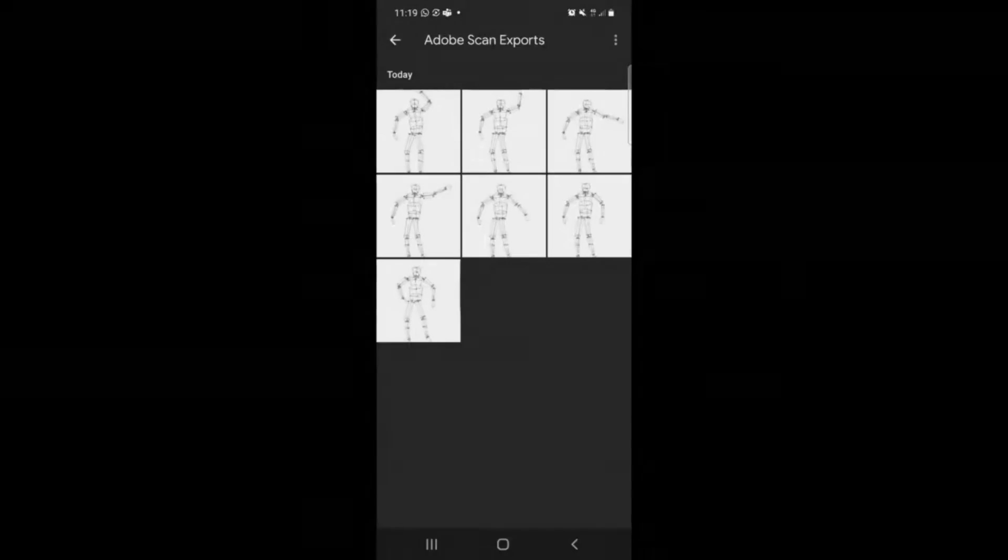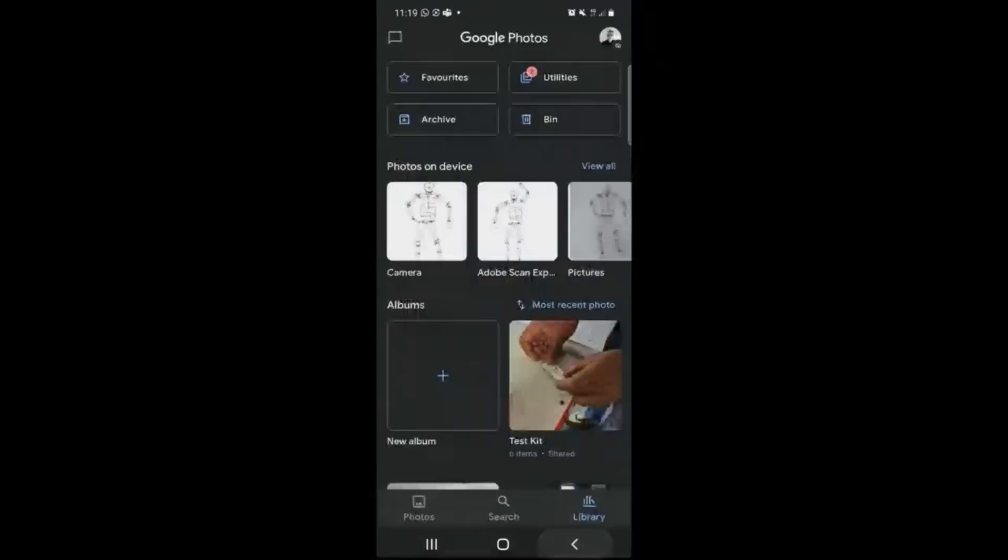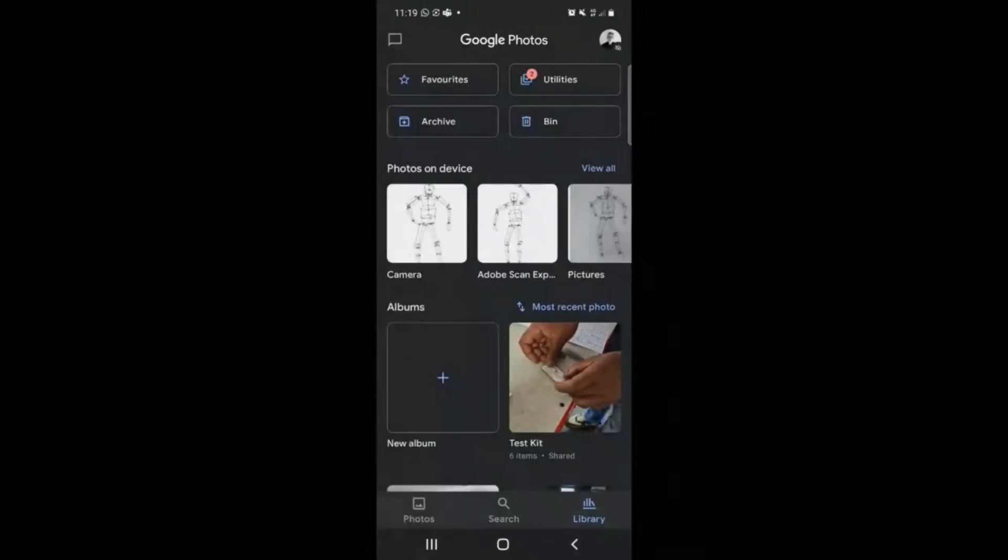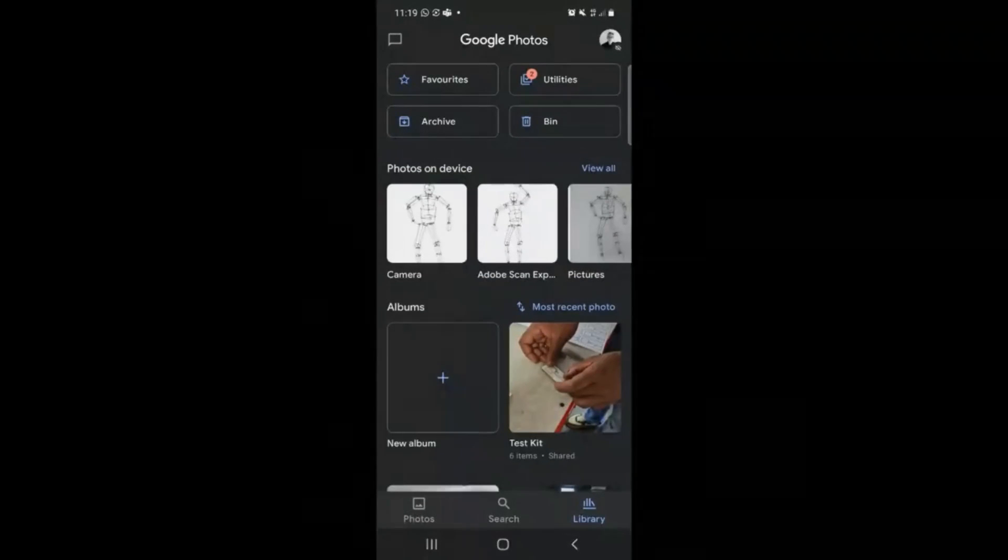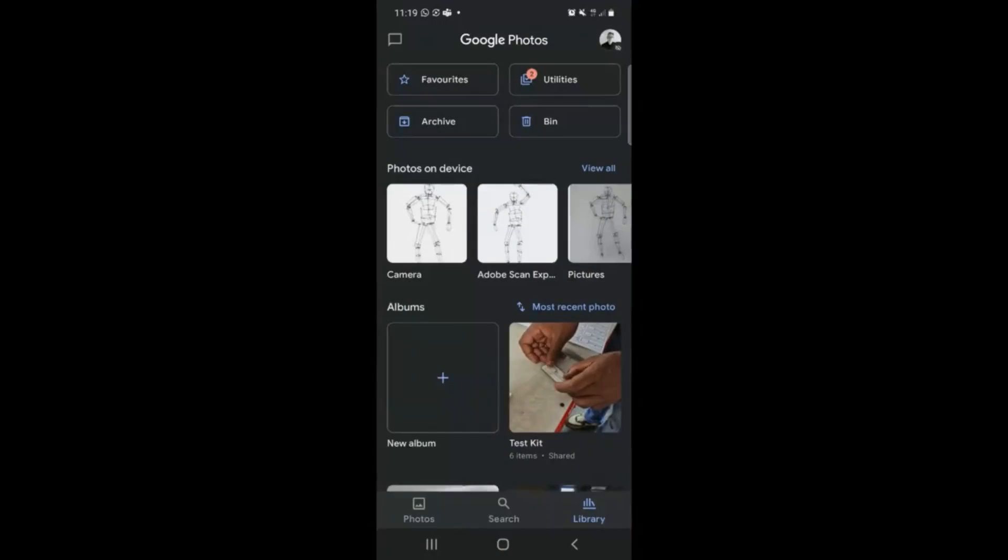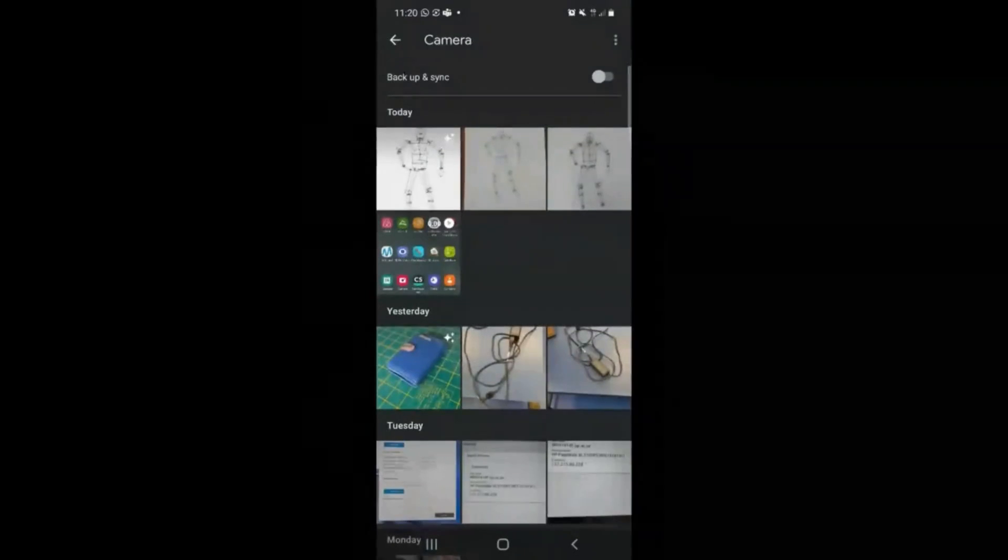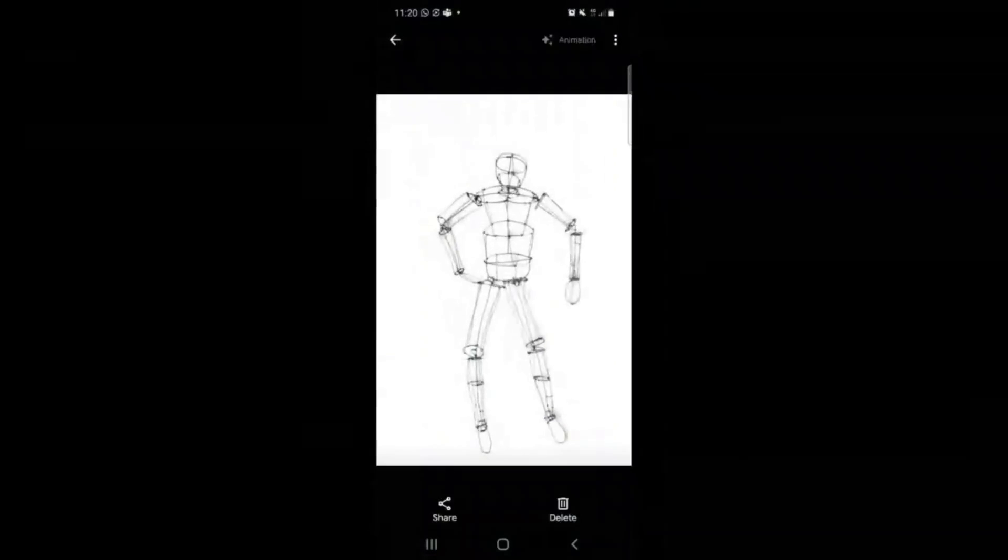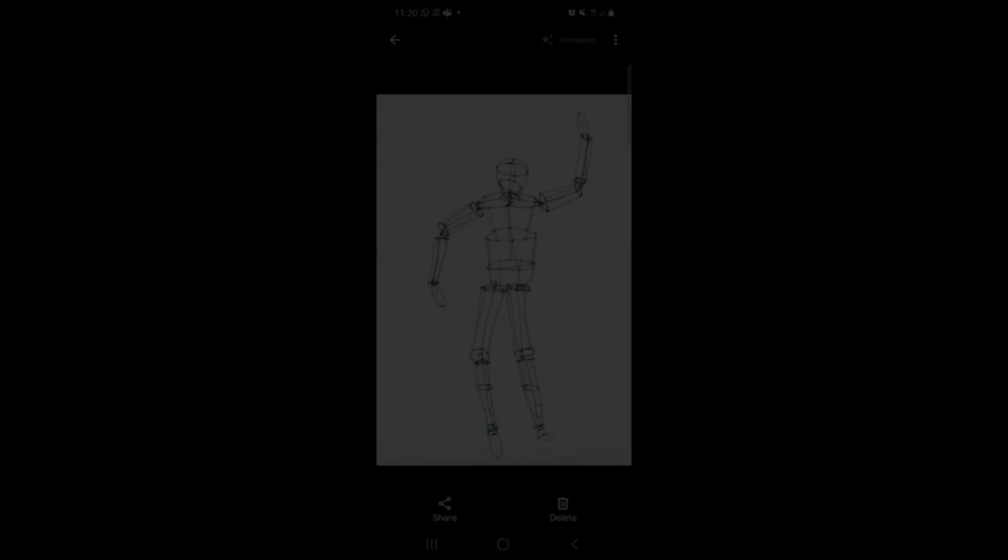And now you can see my GIF and you can share this GIF. Let's go back to photos. Let's go back to camera. And there is my GIF.